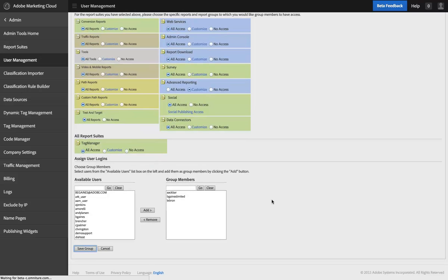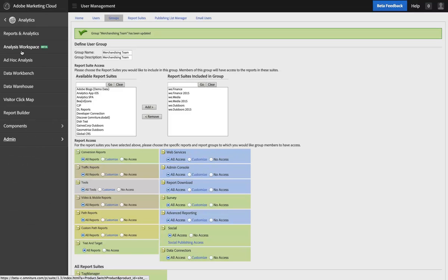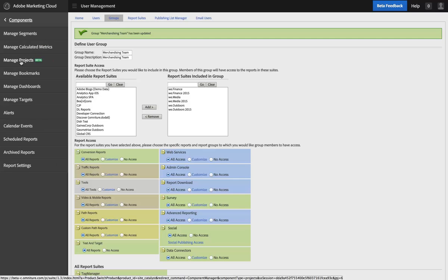Save my group, and now when any of those users log into Adobe Analytics, they will have this Analysis Workspace option, and they should also have the option here under Components for Manage Projects.